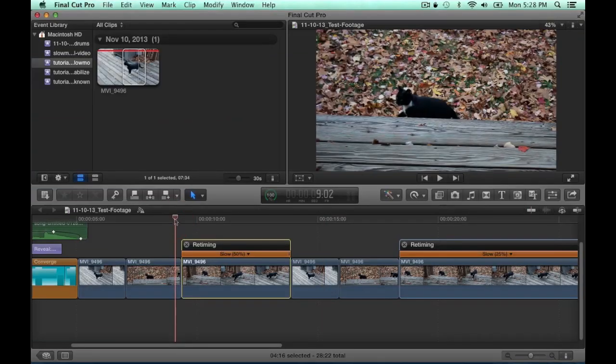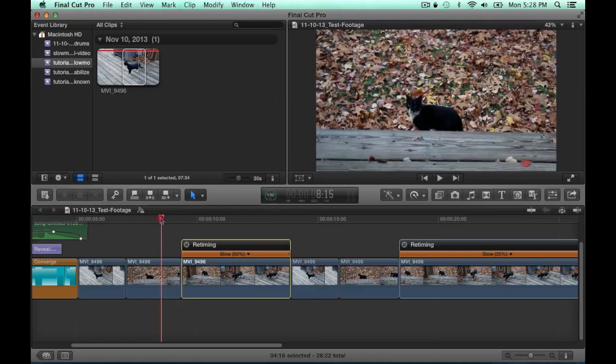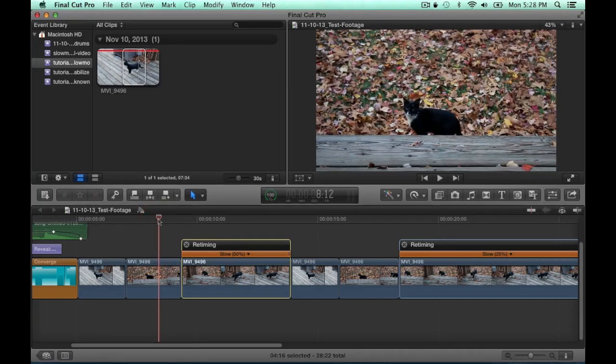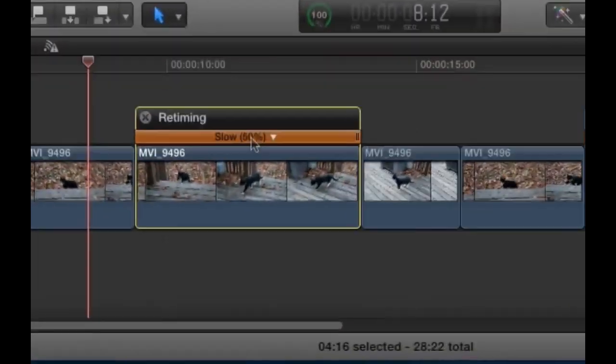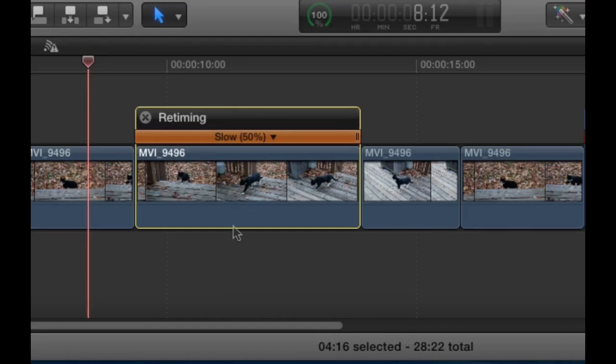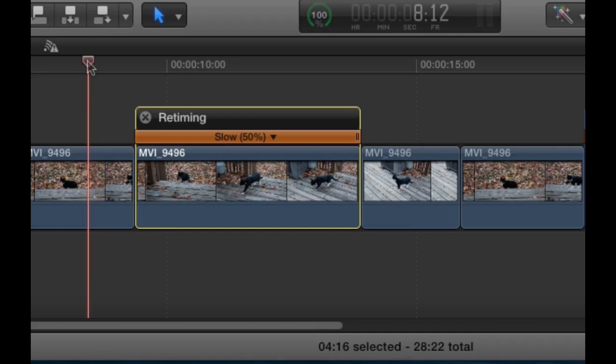The rule of thumb here with slow motion and 60 frames versus 24 frames is if you move the 50% down more, you can go to about 40% and that will put your shot at about 24 frames per second. So you can go anywhere between 40% to 100% and you won't be losing any actual quality in your shot.